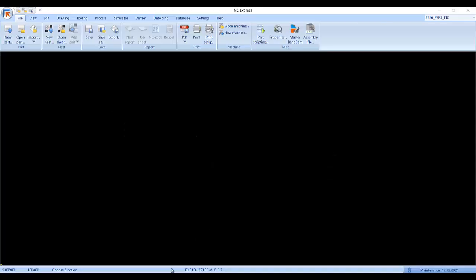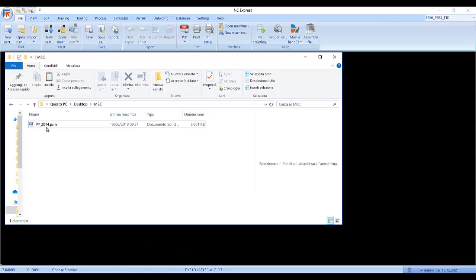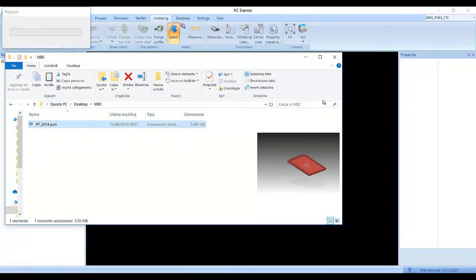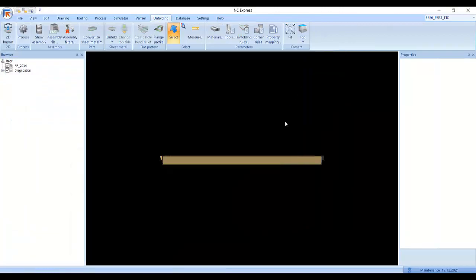Within NC-Express, we can import a solid model directly from your CAD package. Simply click and drag the model to bring it into the work area.